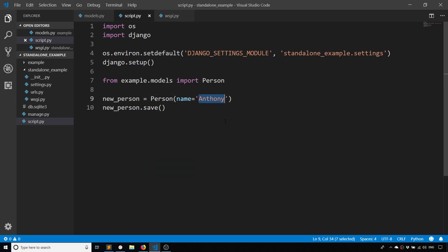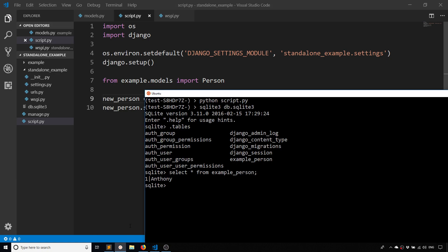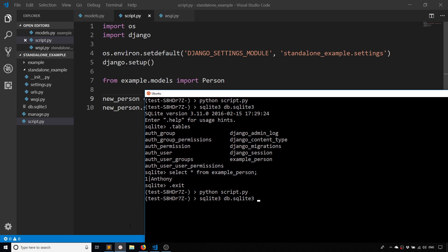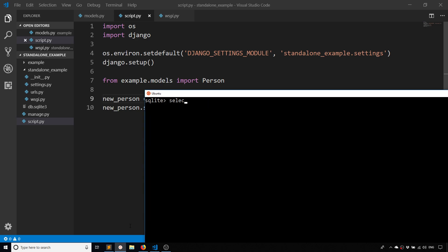If I change the name and run the script again - no errors again - and then I'll go back to the database. SELECT * FROM example_person and we see Brittany is now the second record in the table.